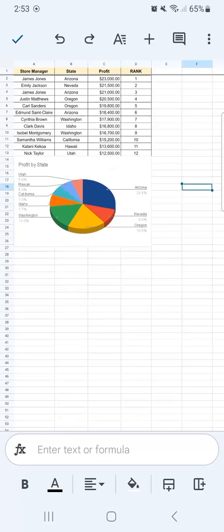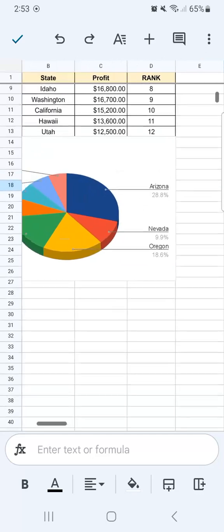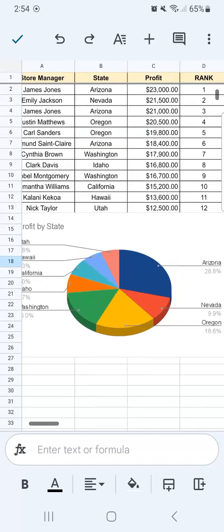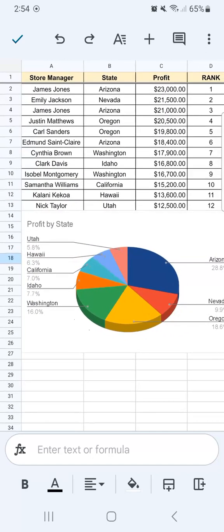And once you're done, there you have it. We've successfully inserted a chart in our spreadsheet.